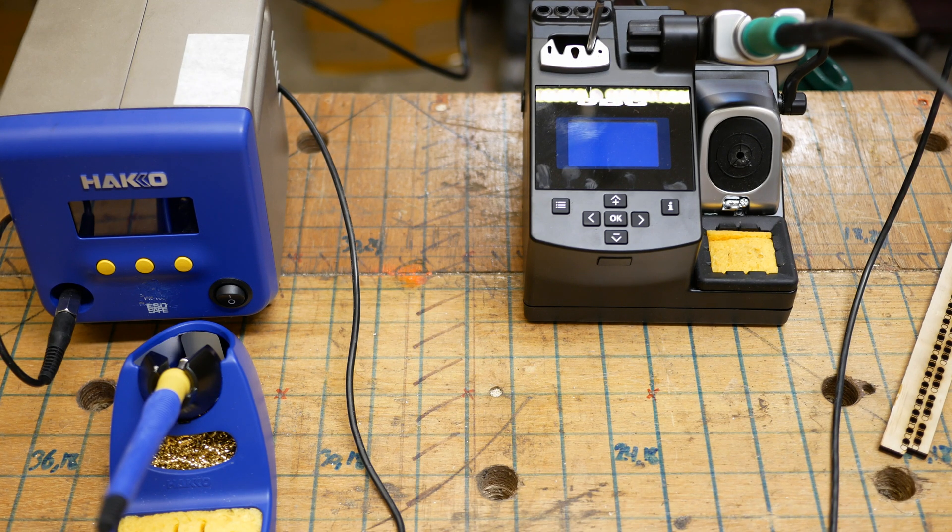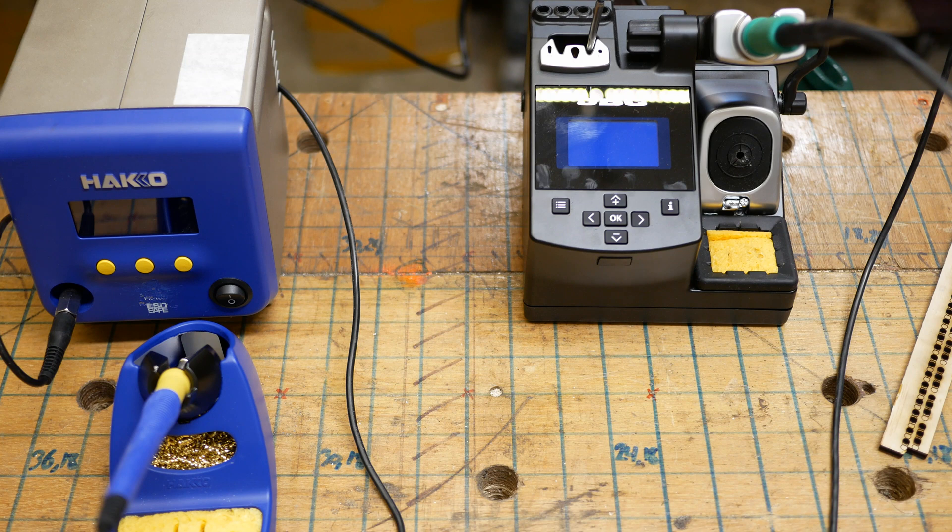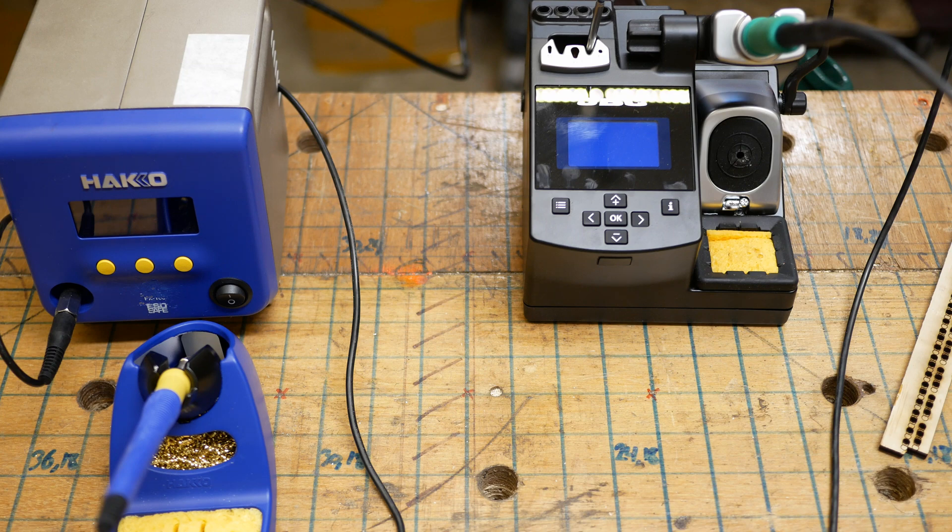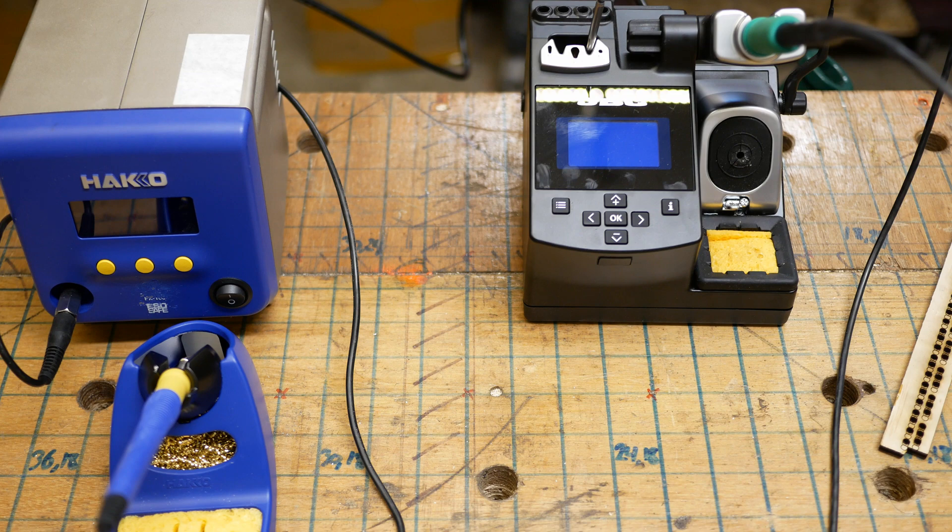I got my hands on a Hakko FX100 and a JBC CD1BQF. I believe the only difference between the CD1D and 2D is which region it's targeted at, so really it's the CD model. And they're both really high-end stations.